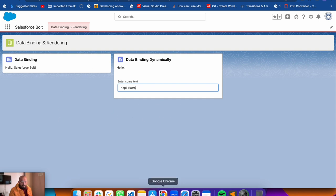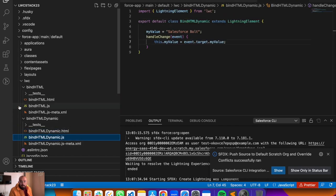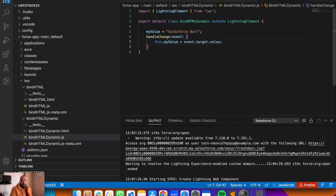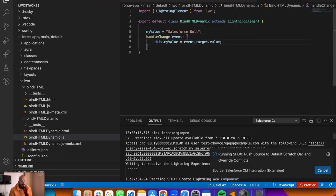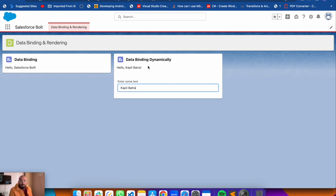Looking at the JavaScript - we should be getting the value using 'event.target.value' to get the value from the input. The mistake was using 'event.target.myValue' instead of 'event.target.value'. Fix that, redeploy with push source to org, then refresh. Now if I remove values from the input the values clear from the bound expression above, and when I type new values they appear in real time.